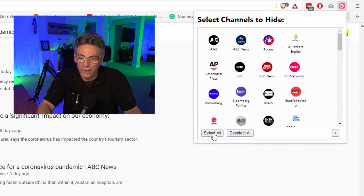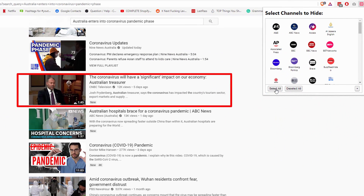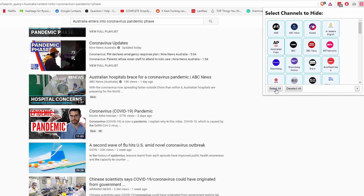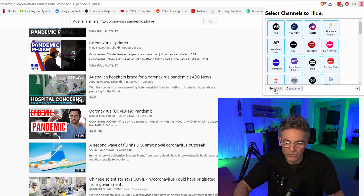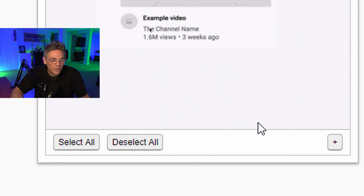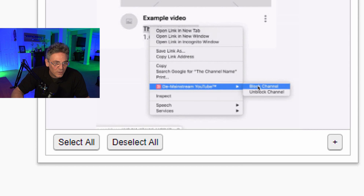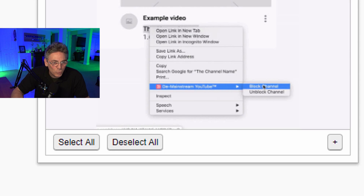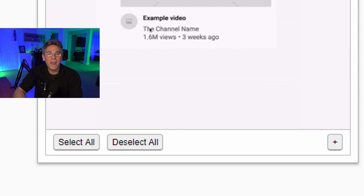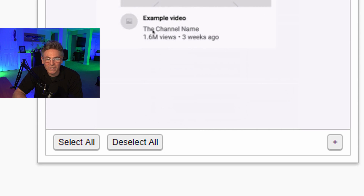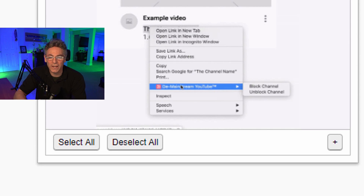If I go into the mainstream menu and hit Select All, it will make that video disappear. Three, two, one — gone. And it's beautiful. It removes it so you never see it. It loads it but you never see it, you'll never click it, which is a good thing. If you click the plus sign in the lower right-hand corner, you'll see an animation. Pay close attention — it reveals that you can right-click on the channel name.